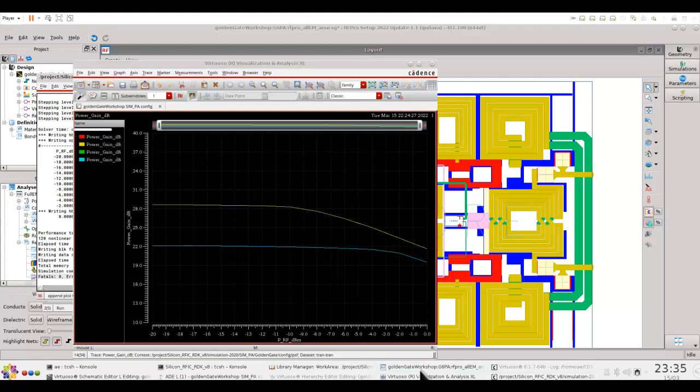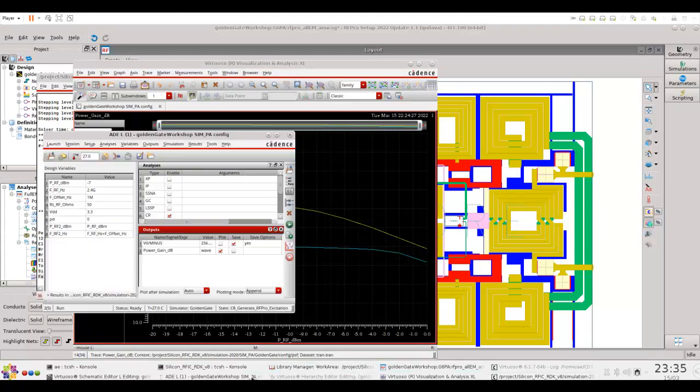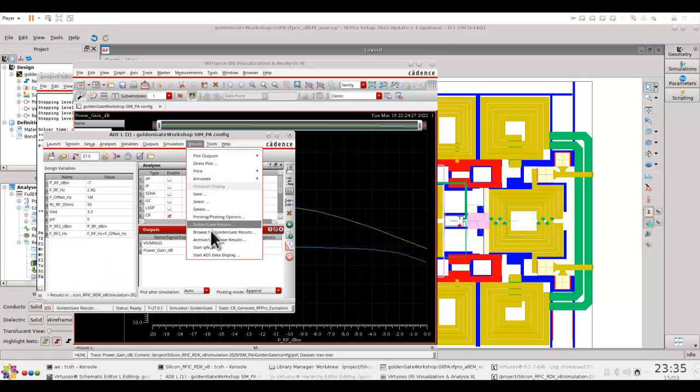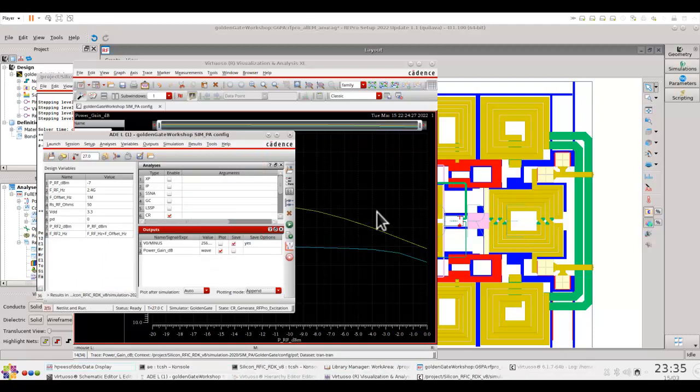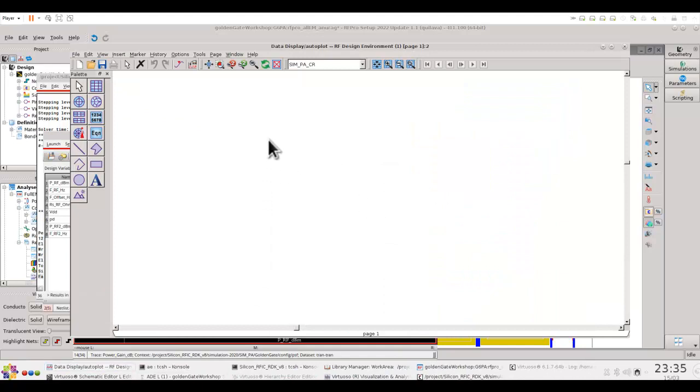Now in this case if you go back to your configuration and open ADS data display, you can see all the information which is available now as a part of this data set. So in my case sim_p_cr is the data set.